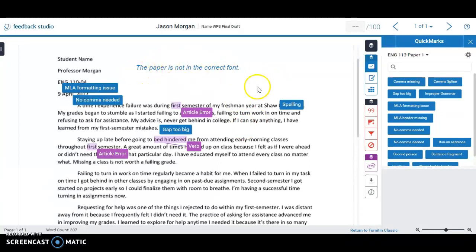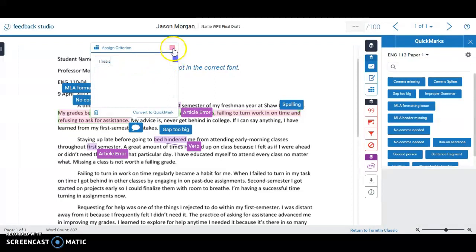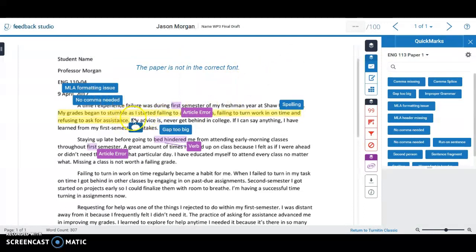Another thing you can do is highlight specific parts of the paper. For example, if you want to highlight the thesis statement, select it, leave a note and label it 'thesis.' Notice it's highlighted in green. You can change the color — keep it green if it's a good thesis, change it to red if it's bad — whatever you decide.